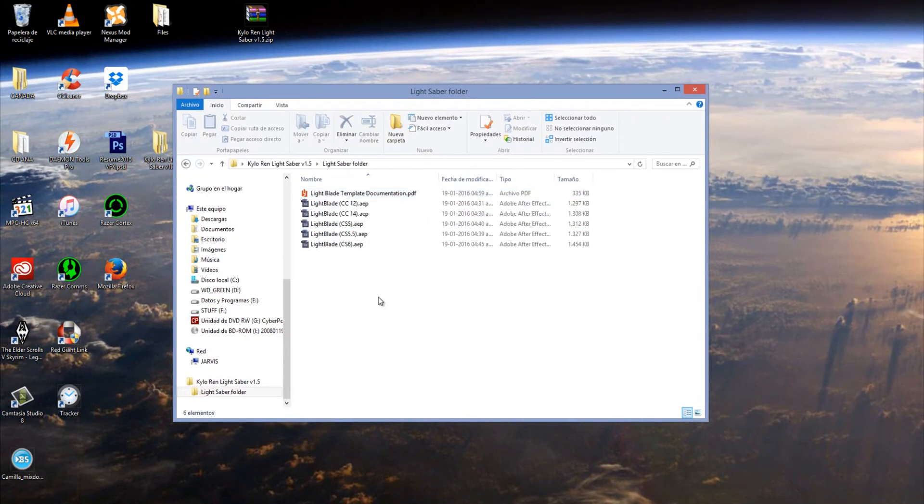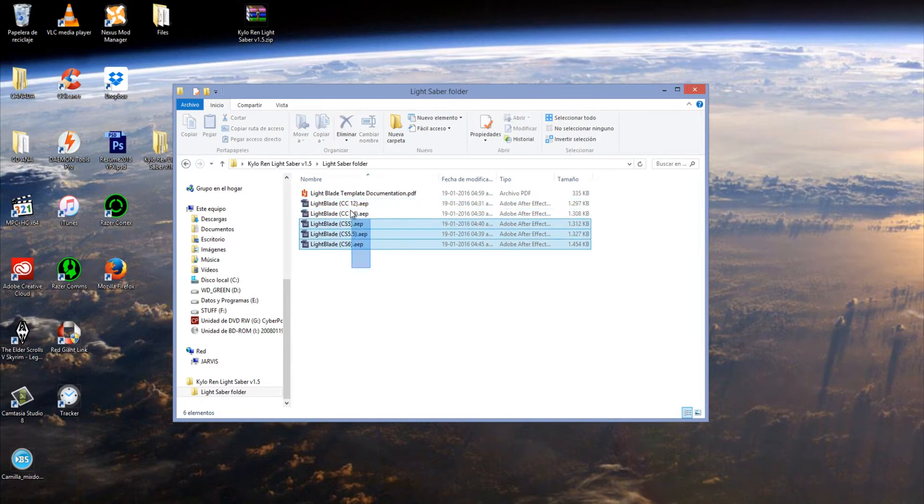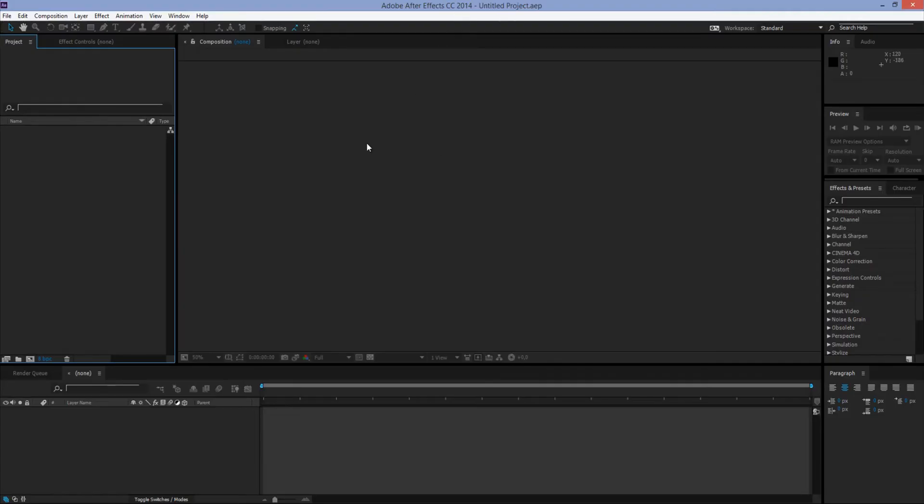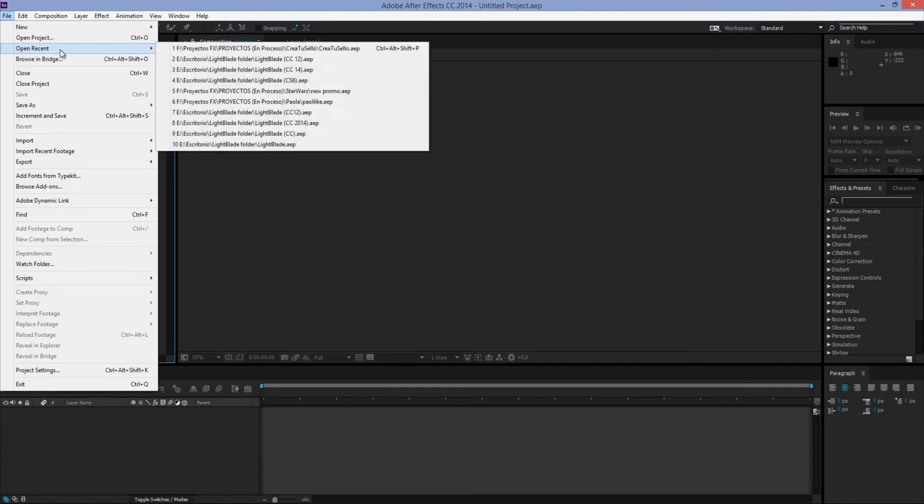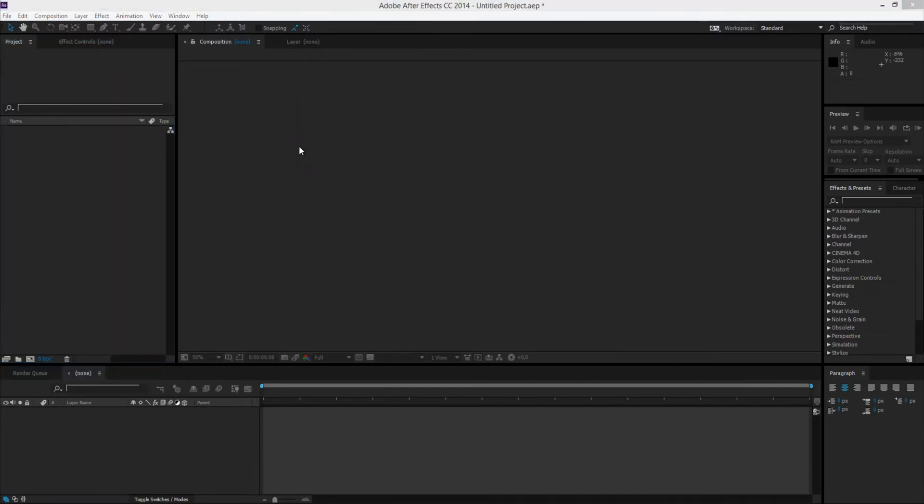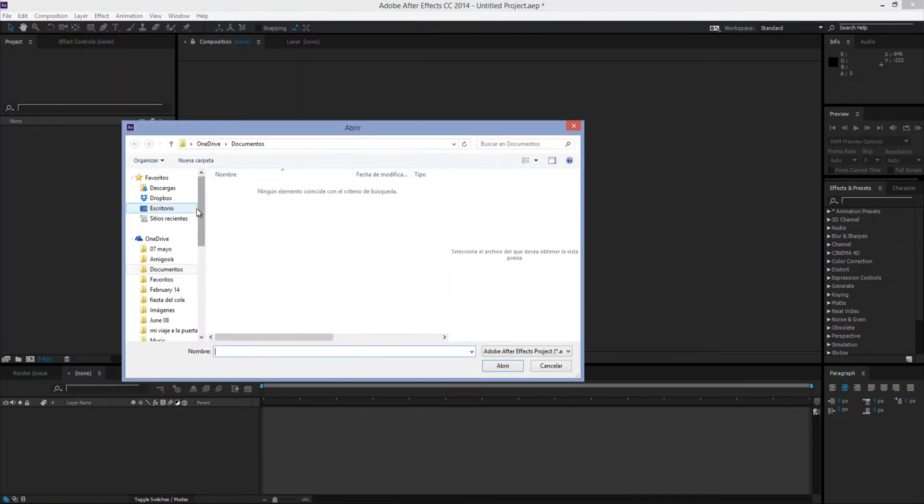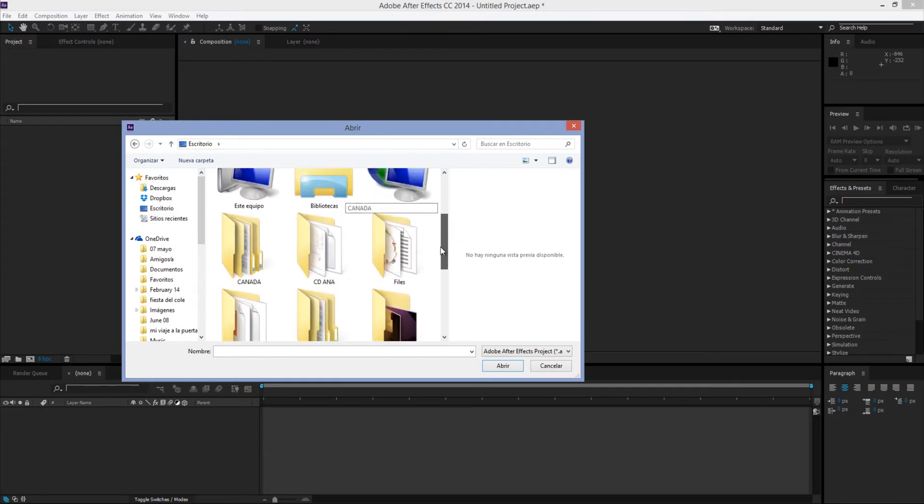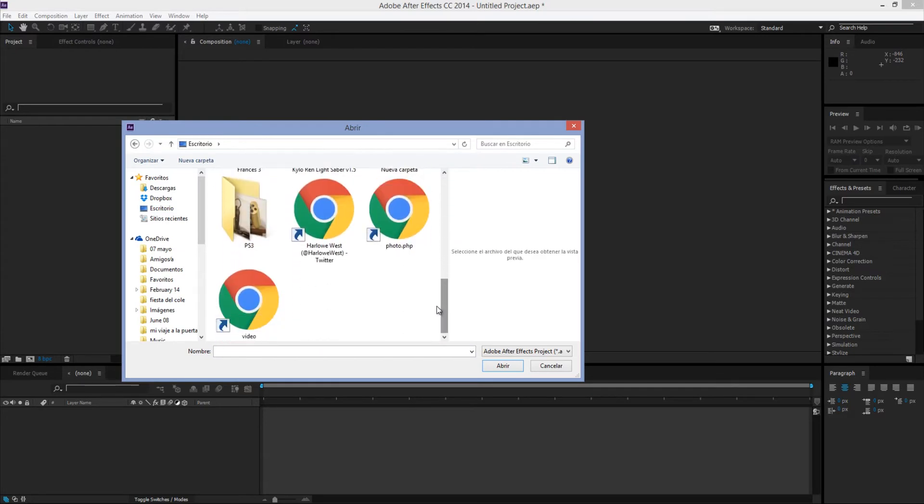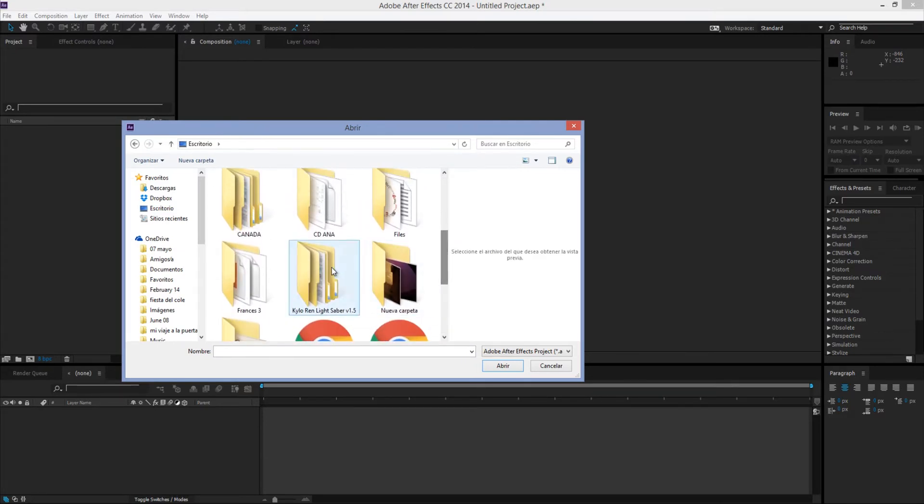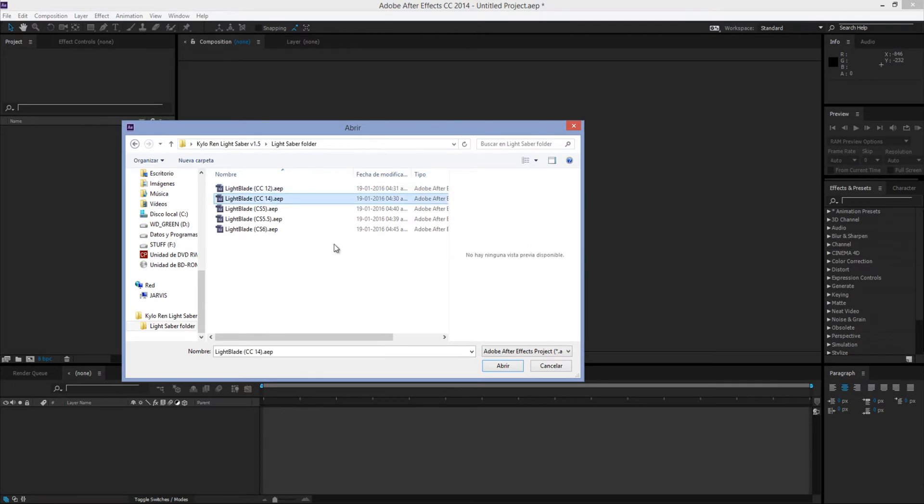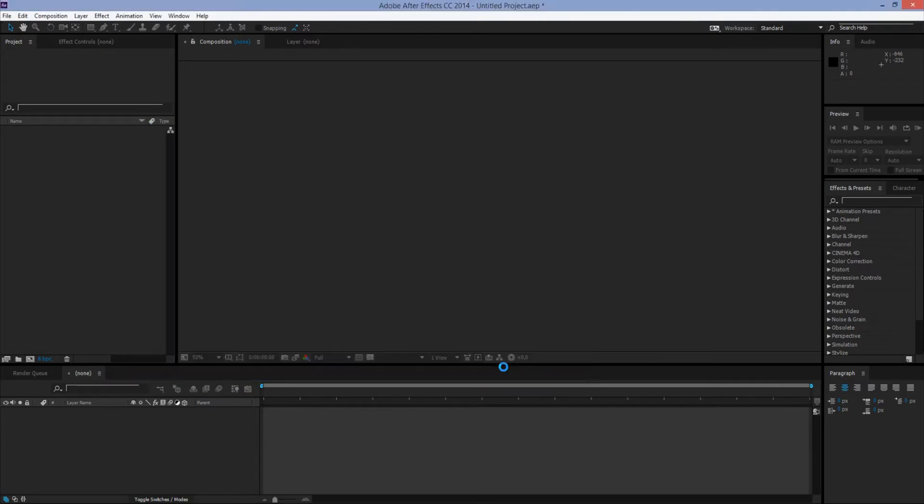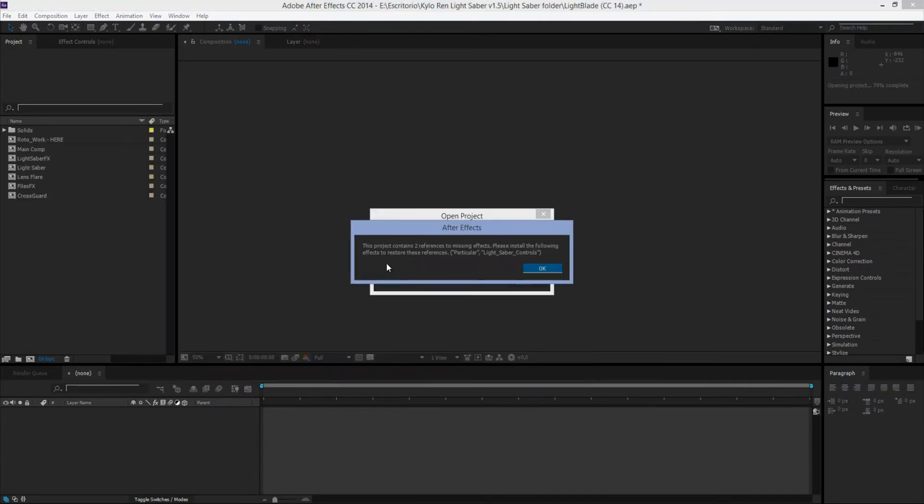You see that we have all the versions available to work for different versions of After Effects. So we open After Effects, hit File, Open Project, and we look for the lightsaber folder and select the version for our After Effects.